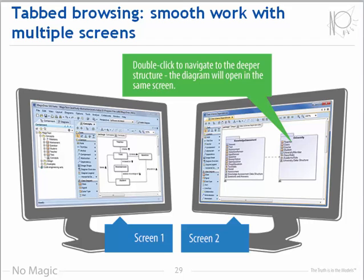This enhancement works particularly well when using multiple monitors. You can view one tab on one screen and another tab on a second screen, maintaining only two views and navigating back and forward through the diagrams in each tab. The new tab interface makes managing complex models much simpler.